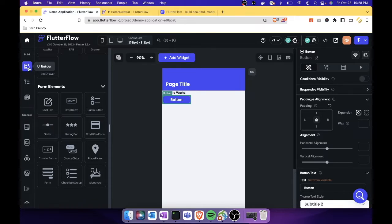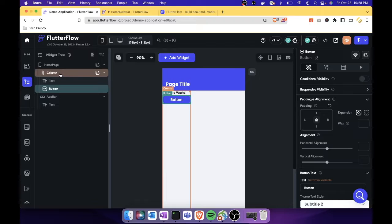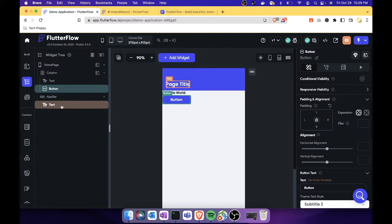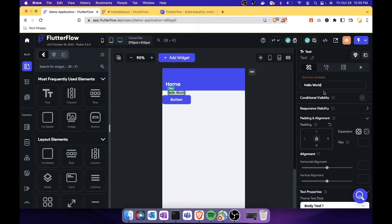Next is the widget tree, which shows the layout of components on your canvas. Right now we have the home page with a column containing our text and button, plus an app bar. Clicking a component in the canvas lets you edit it in the property panel. For example, let's change the app bar title to 'Home' and the text field content to 'Hello'.